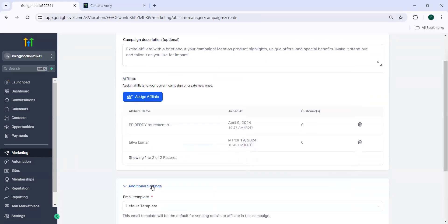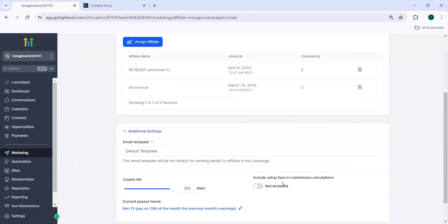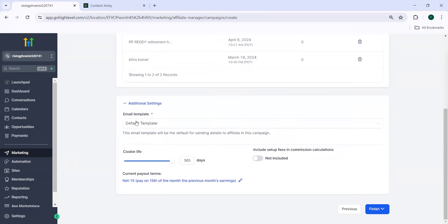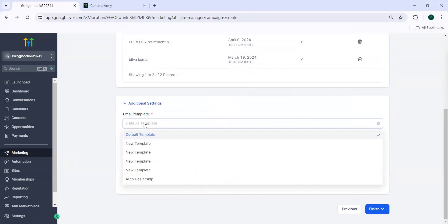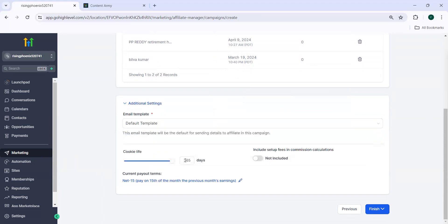You can click on additional settings. Here the email template, you have an option here. This is the default template or you can click on any other templates and the cookie life. You can shift this cookie life to 40 days or whatever. So why this cookie life is important?